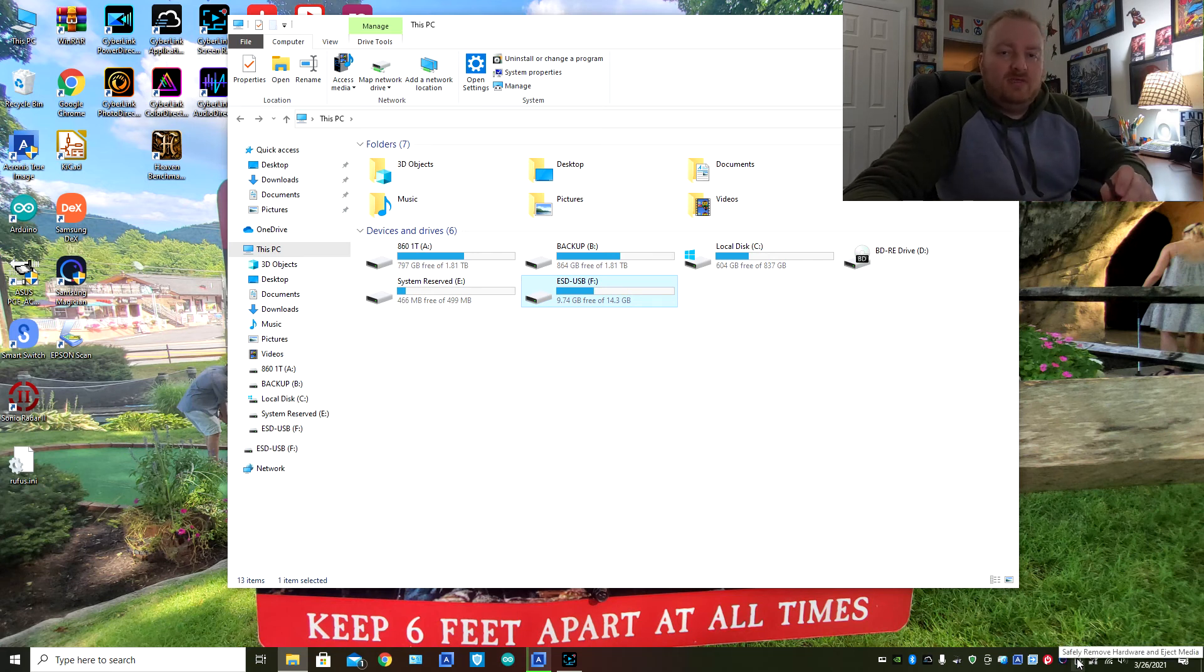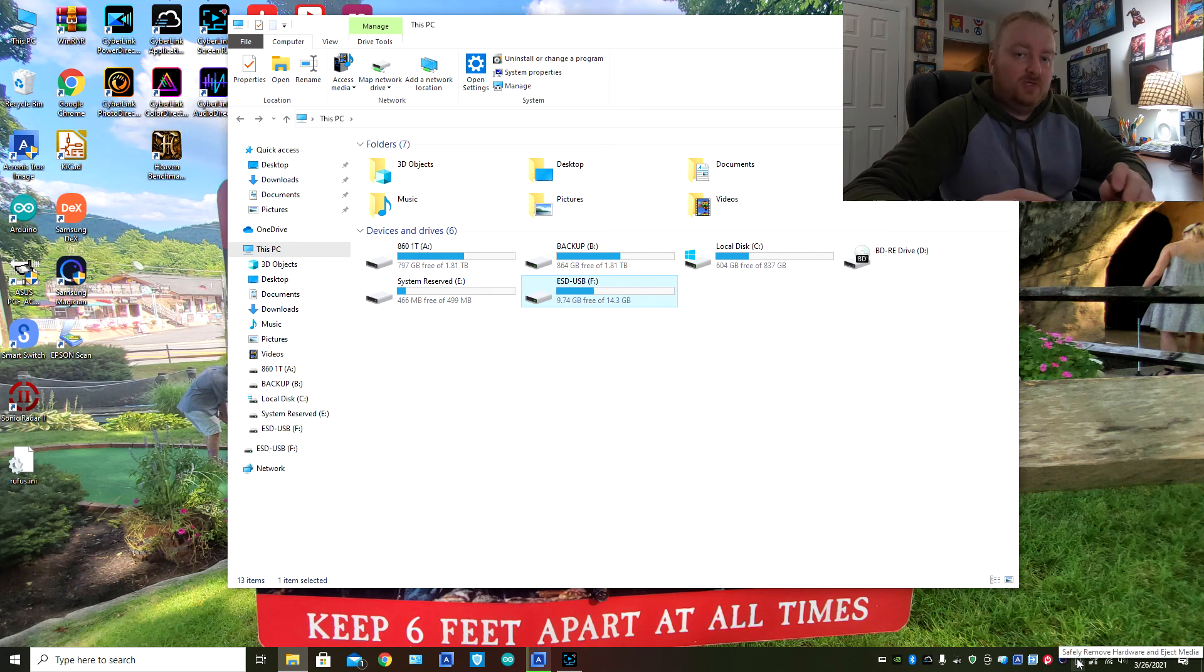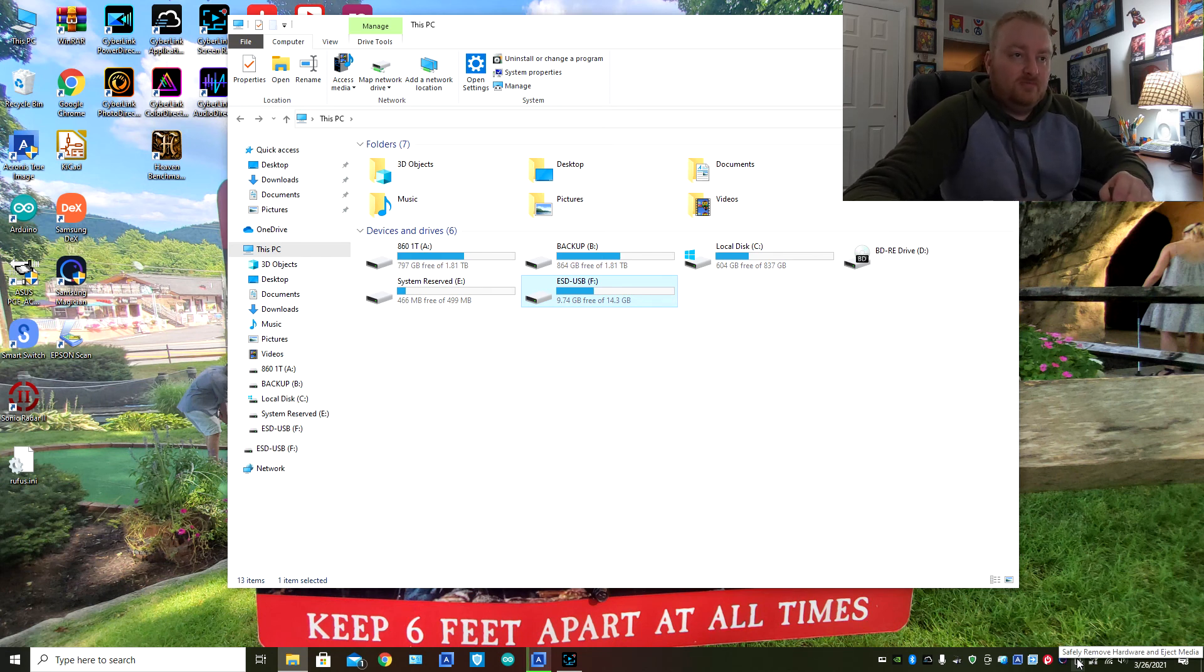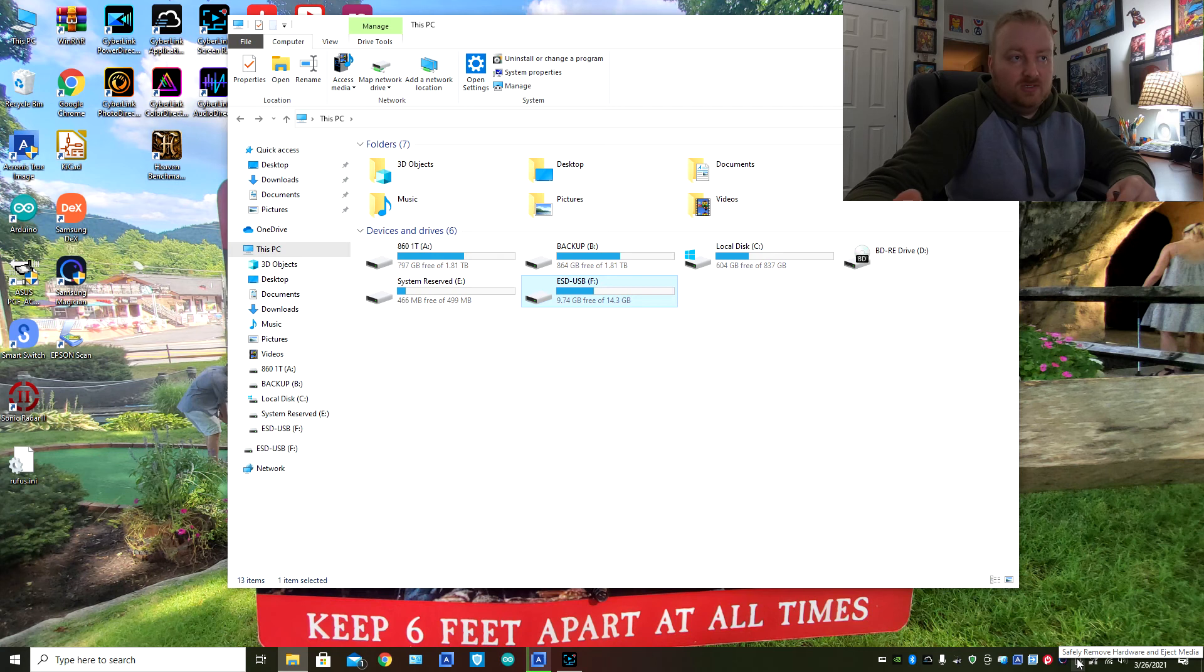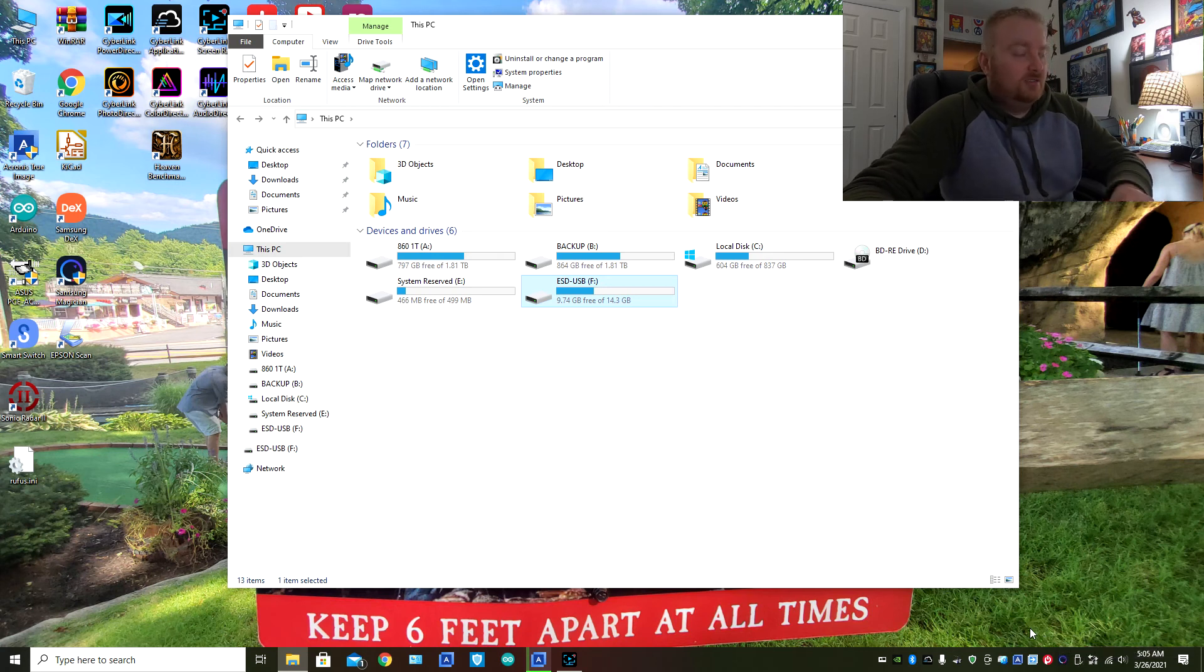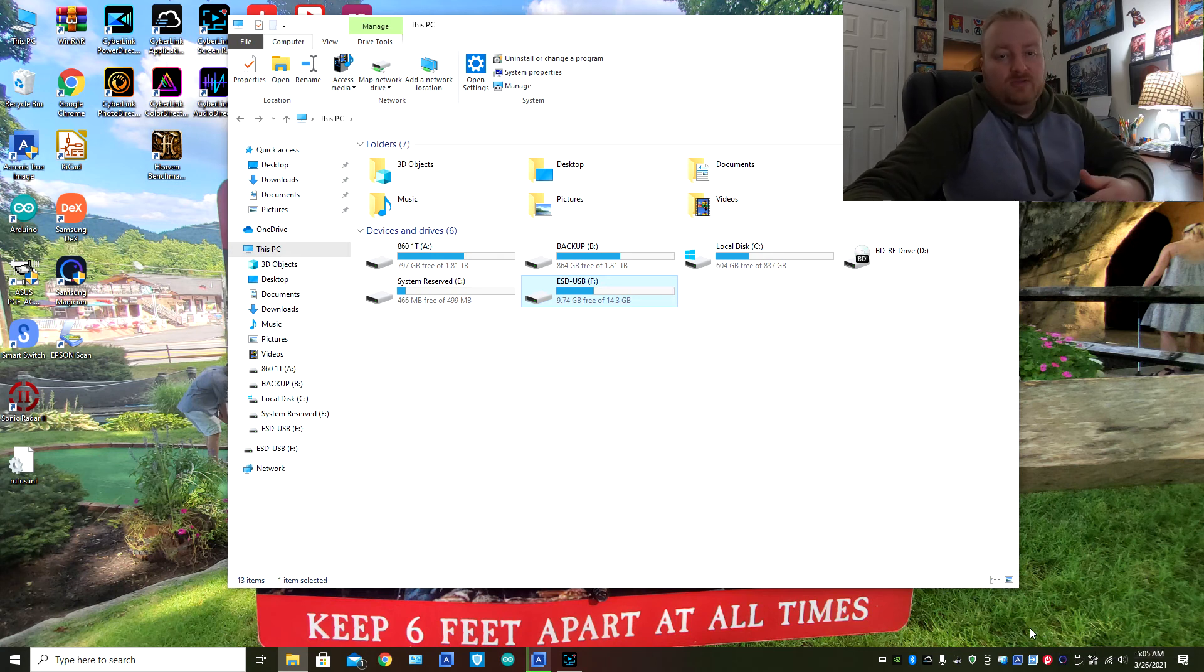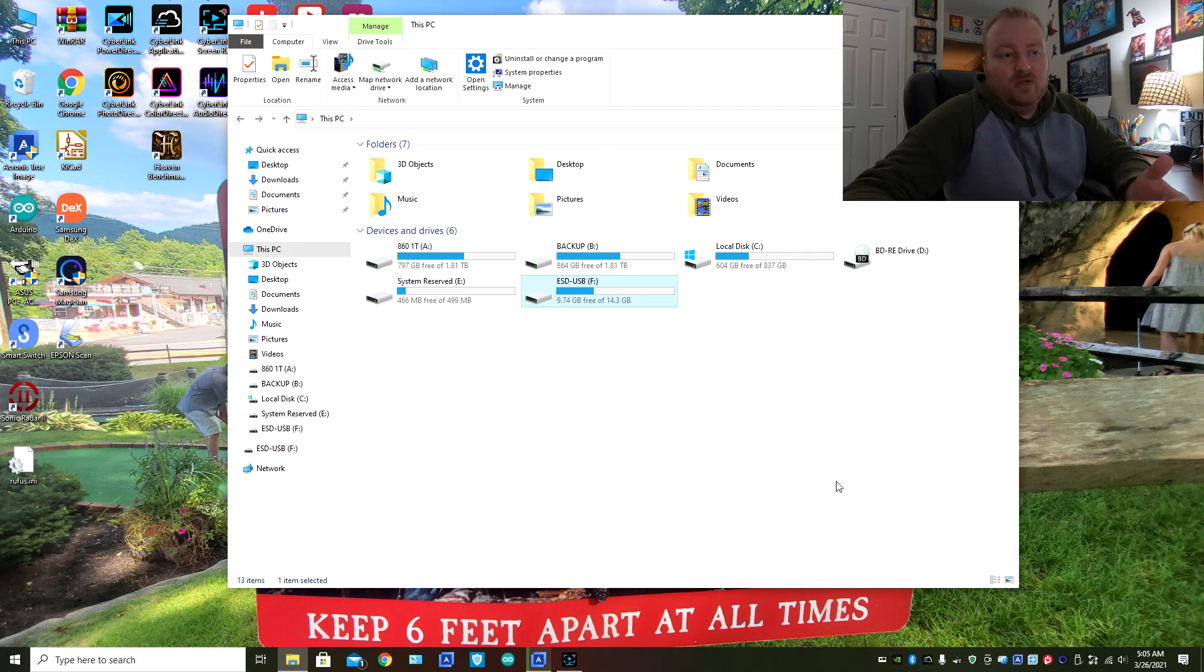So now another thing that I wanted to add, with Windows 10 you don't have to do a safe ejection of the USB flash drive. If you feel that's okay, you know, you can do it, but otherwise you can actually just pull out the flash drive once it's done reading or writing to it.